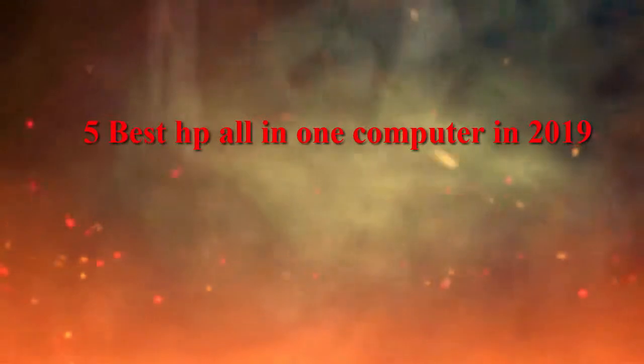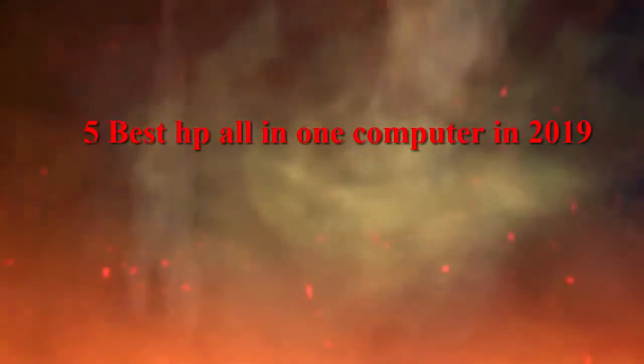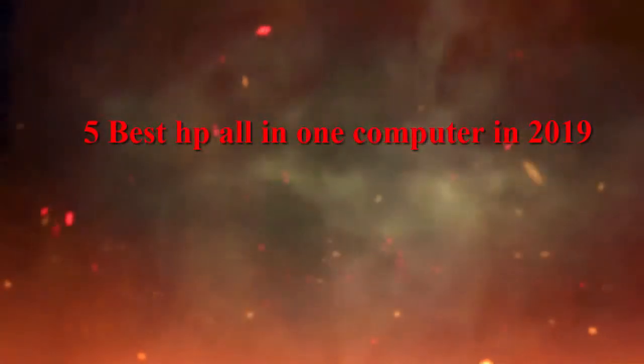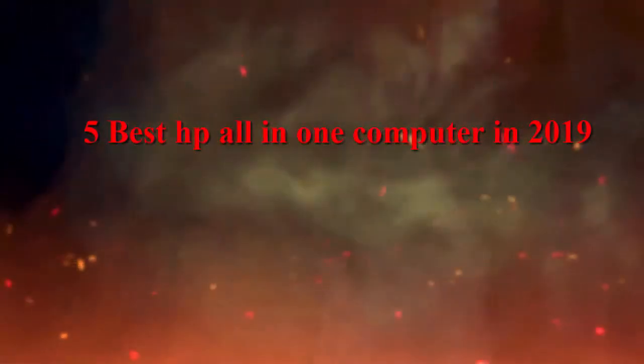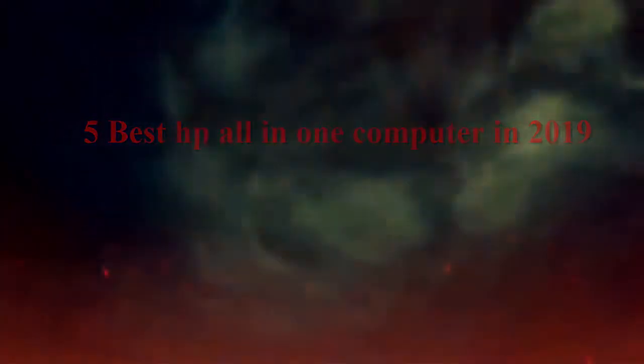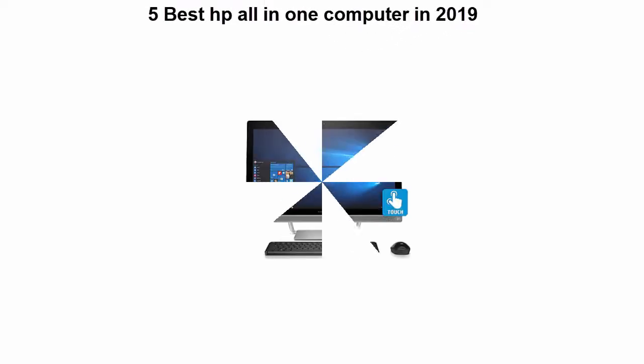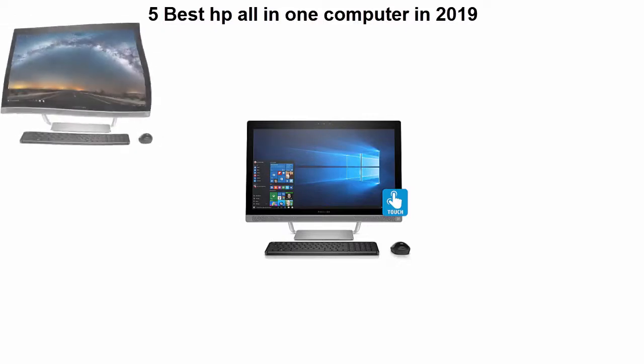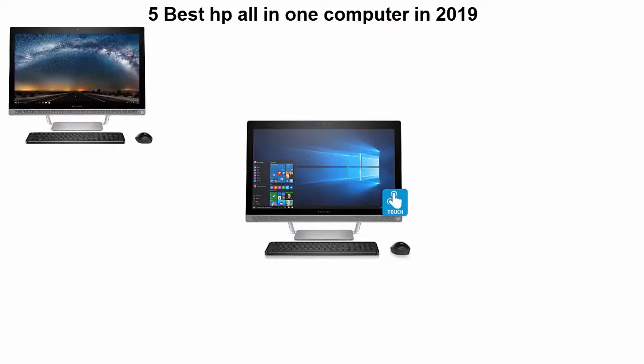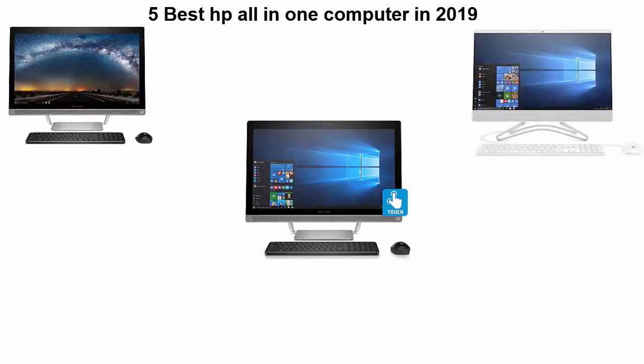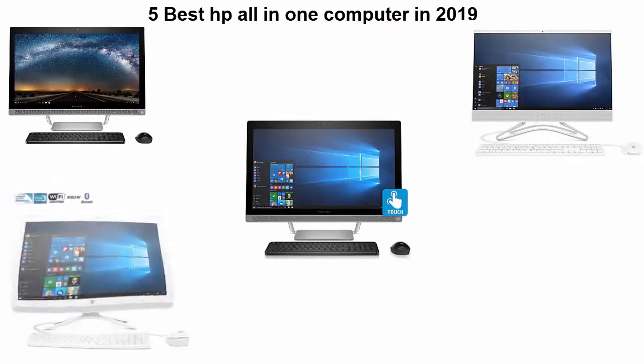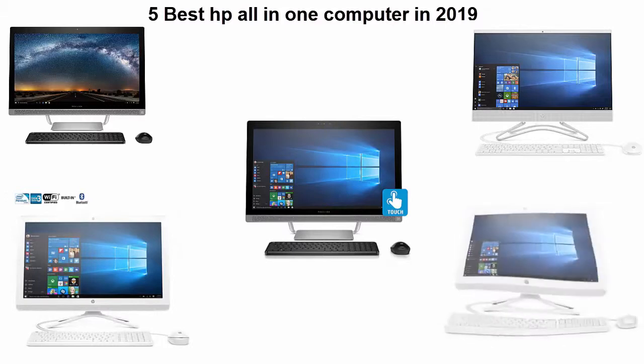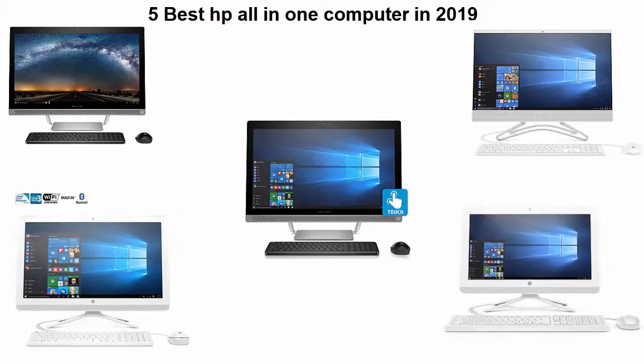Five best HP all-in-one computer in 2019. We are going to check out top 5 best HP all-in-one computer in current time. This list is based on my personal opinion and I try to list them based on their price, quality, durability and more.